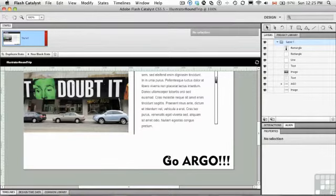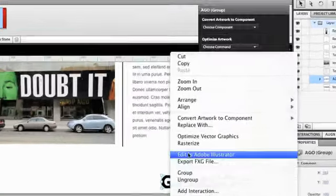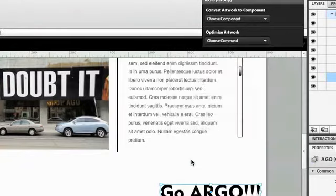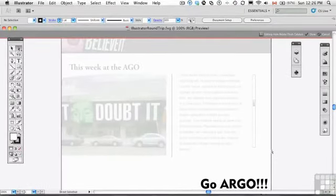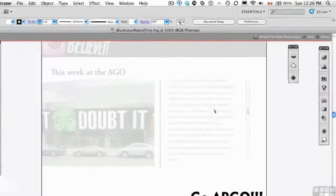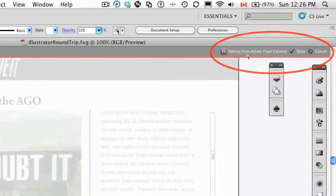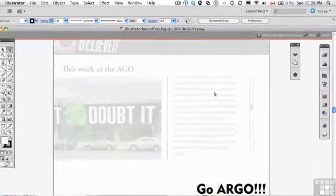So to fix that which is an Illustrator drawing you just select it, right click, edit in Adobe Illustrator and it will open up Adobe Illustrator. And you'll notice that at the top it tells you it's editing from Flash Catalyst. You get two choices done or cancel. So if you're in the wrong place just click cancel.